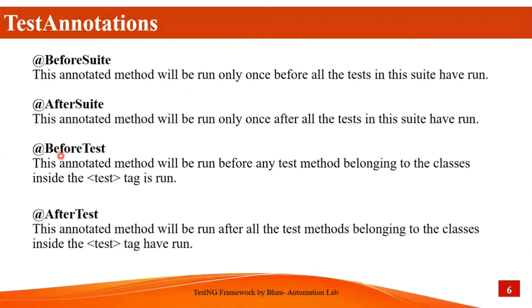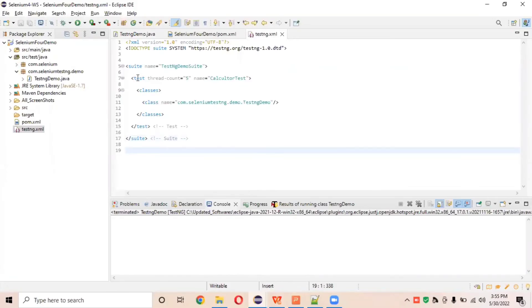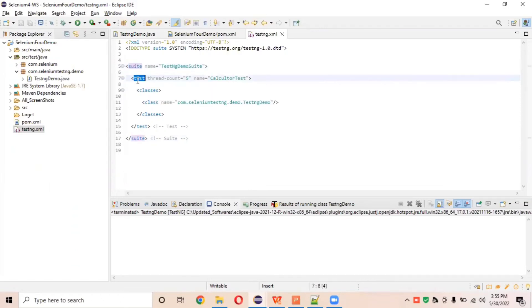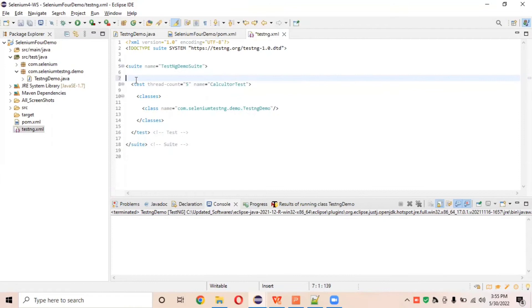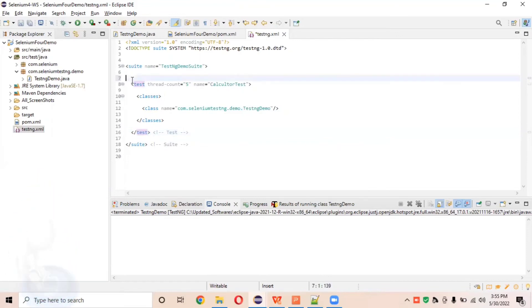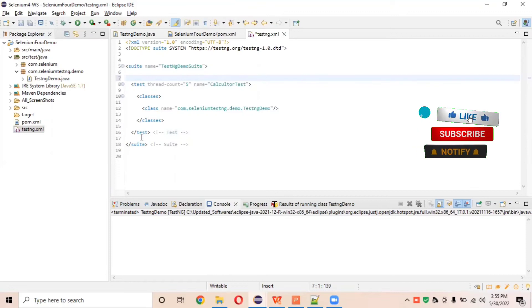The second group of annotations is BeforeTest and AfterTest. BeforeTest means that immediately after the suite tag opens, there is a test tag, and BeforeTest annotation will get executed right before that test tag starts. AfterTest will be executed right after that test tag ends. Whatever tests we have in the testng.xml file, BeforeTest runs before every test and AfterTest runs after every test ends.